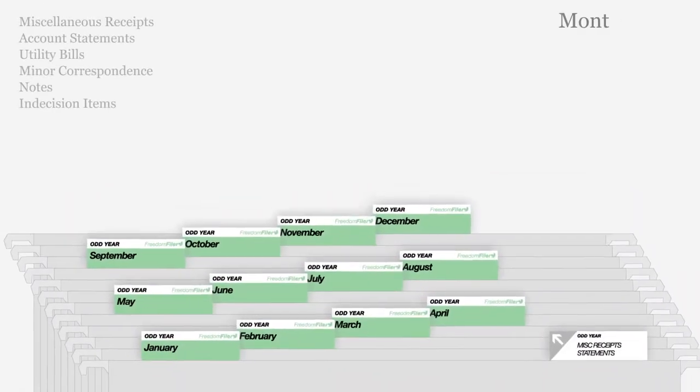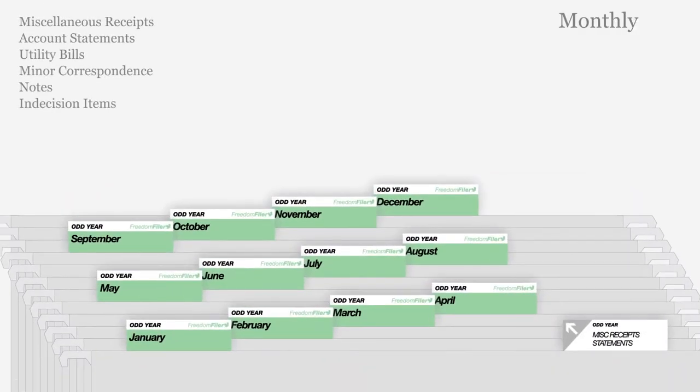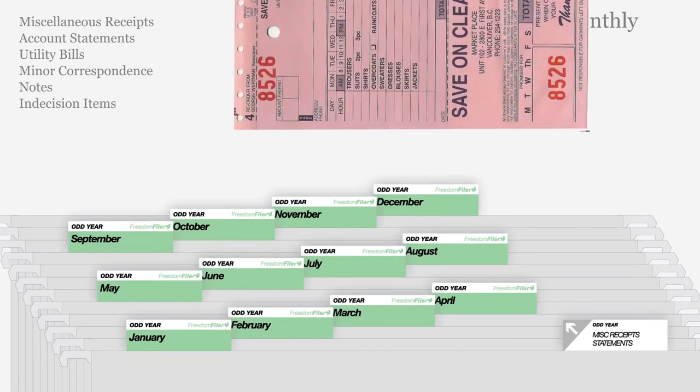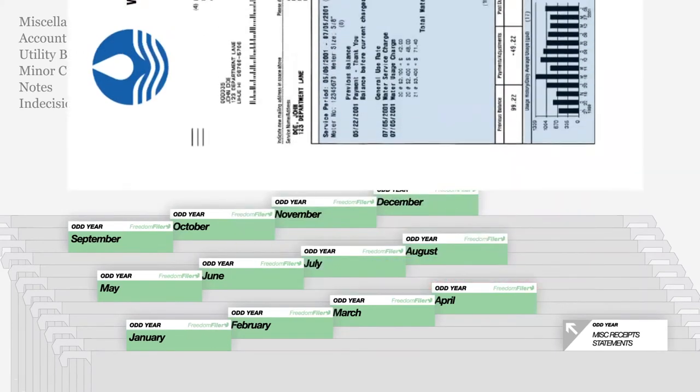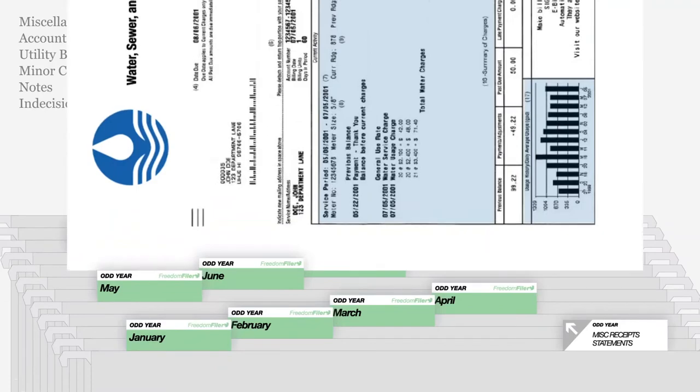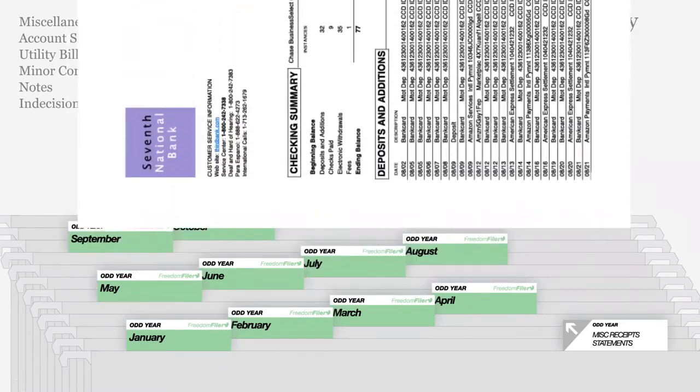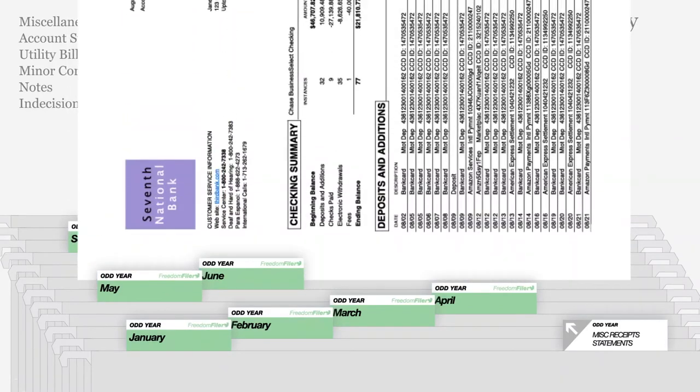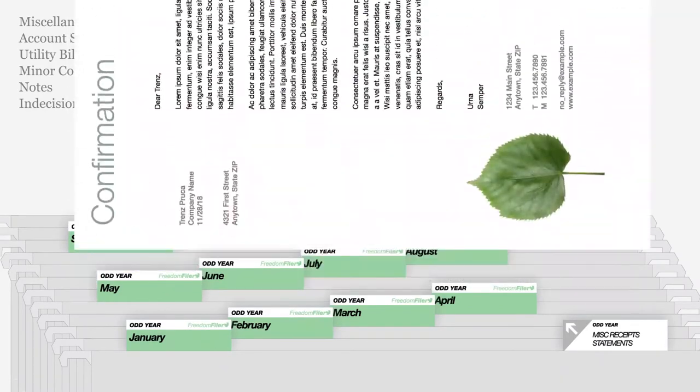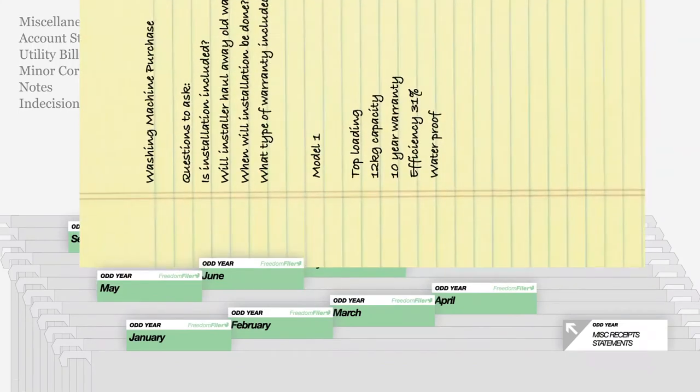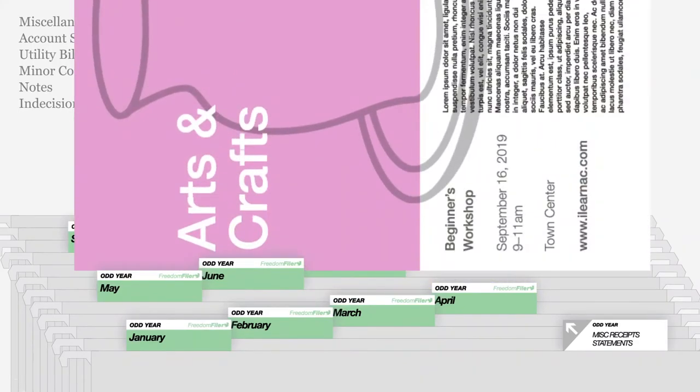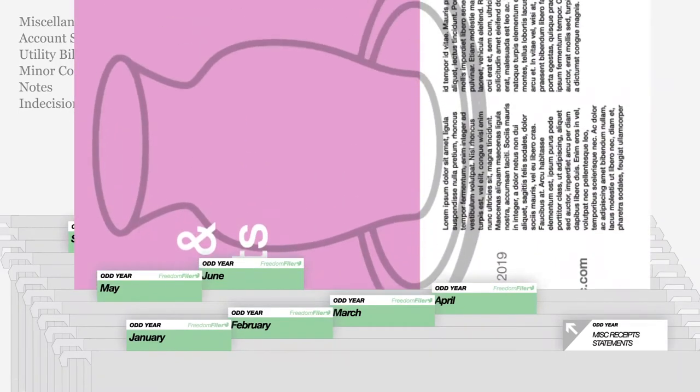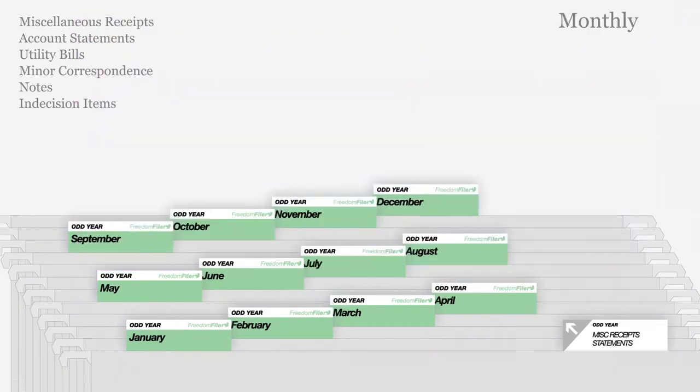Month folders in green allow you to quickly file all other papers, including petty receipts, paid bills, and statements not used for taxes. Month folders also conveniently hold minor correspondence, notes, and indecision items, making filing easy.